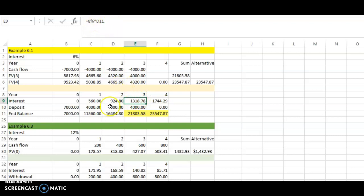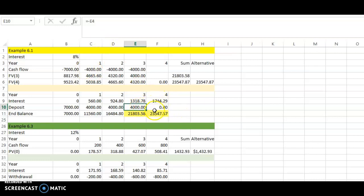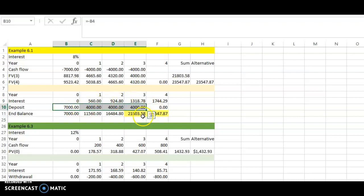In the third year, you earn eight percent from D11 — the ending balance at the end of year two, which is sixteen thousand four hundred and eighty-four dollars and eighty cents. Eight percent of that for one year gives one thousand three hundred and eighteen dollars and seventy-eight cents. Adding the four thousand deposit at the end of year three, the total is twenty-one thousand eight hundred and three dollars and fifty-eight cents — exactly the same answer we got using the formula.